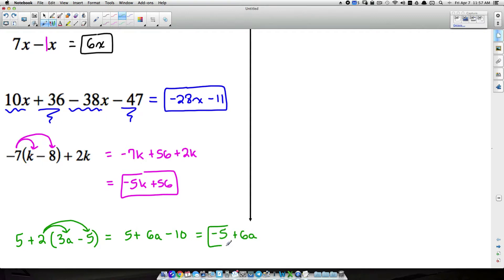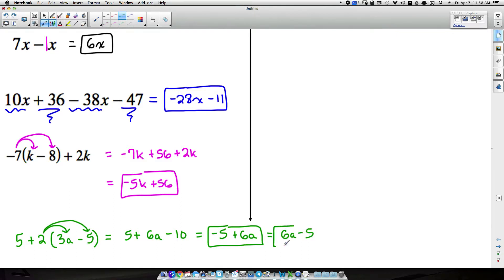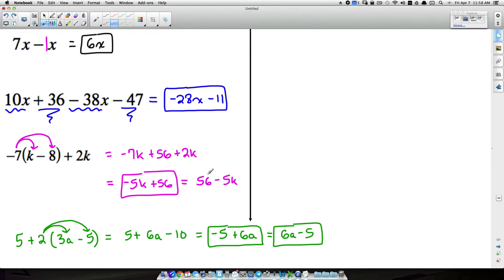Now we have 5 plus 6a minus 10. We can combine the constants: 5 minus 10 is negative 5, plus 6a. Final answer: 6a minus 5. You can also rewrite this with the variable first: 6a minus 5. Similarly, the previous pink expression could be written as 56 minus 5k — you can rearrange terms in your expression.